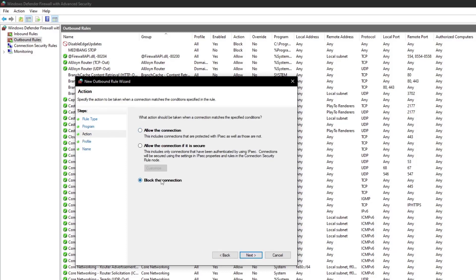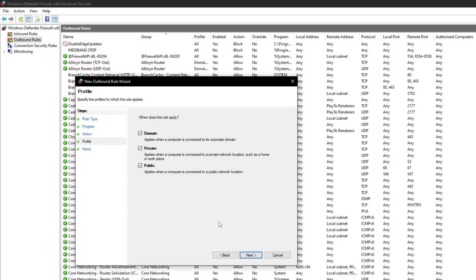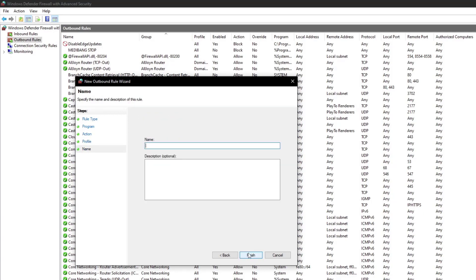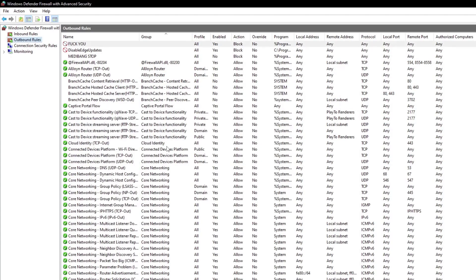Action. Block the connection. We don't want it accessing their servers and showing us weird lolly shit. Alright, profile. When does this rule apply? All of them. I never want to see it. Name. Fuck you. And there we go.